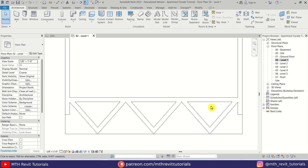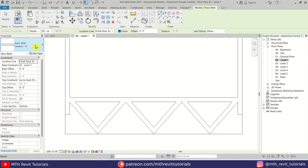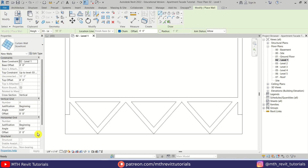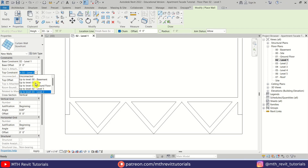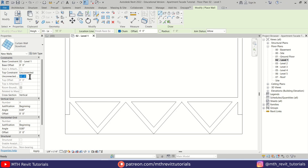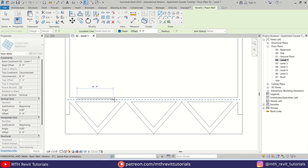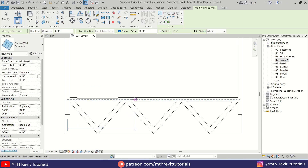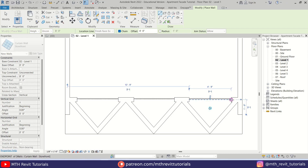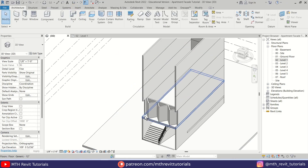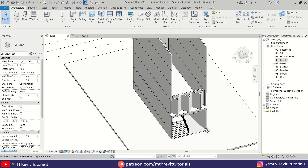Now I'm going to create curtain walls here. Let's select Wall and then select Storefront from the dropdown. I'll first change the top constraint to Unconnected so we can give it a height — I'm going to give it 8 feet height — and we'll create curtain walls like this. Let's go to 3D; you can see it's looking something like this.